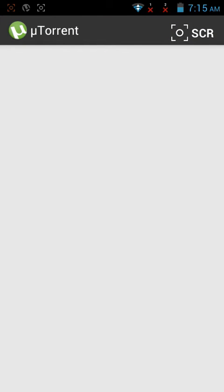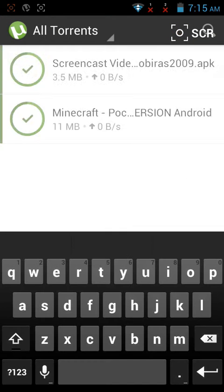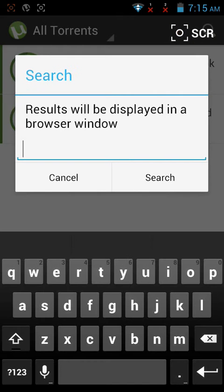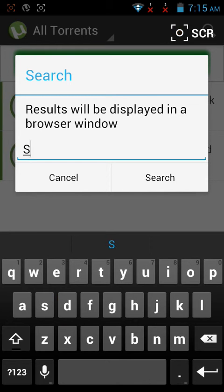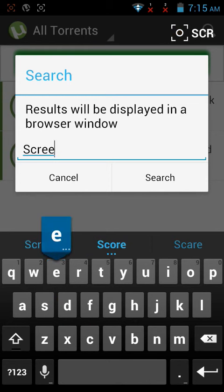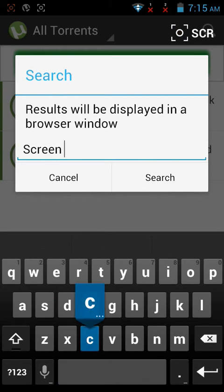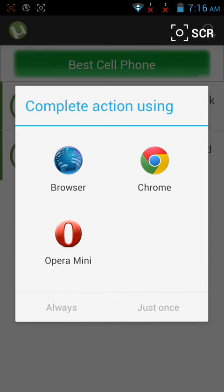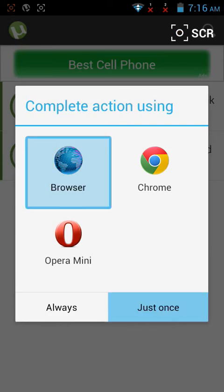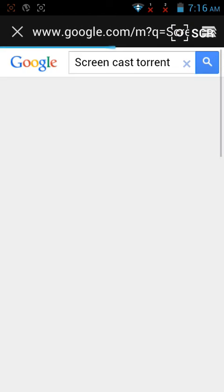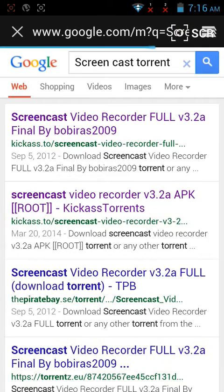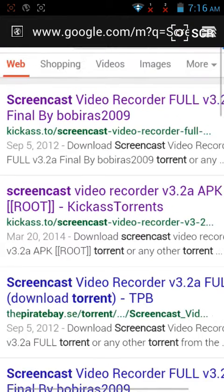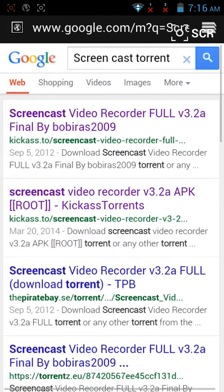Go to search and search for screencast. It will take you to this page, and you want to click the first one.